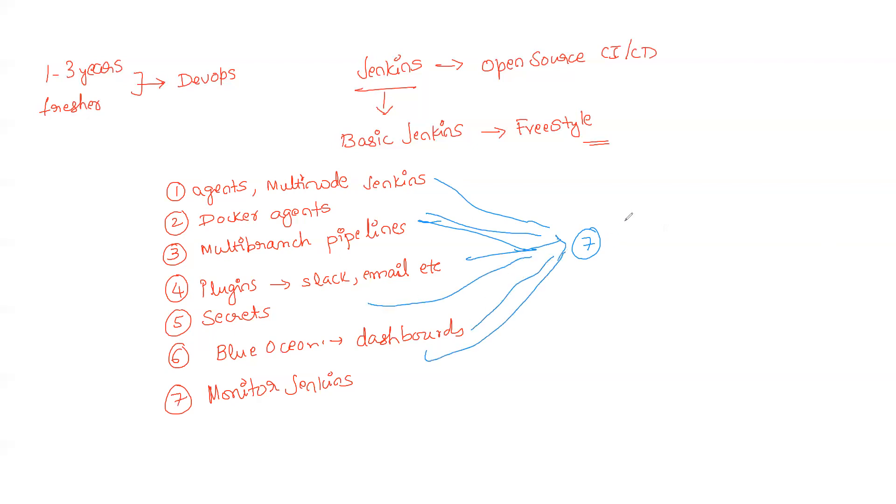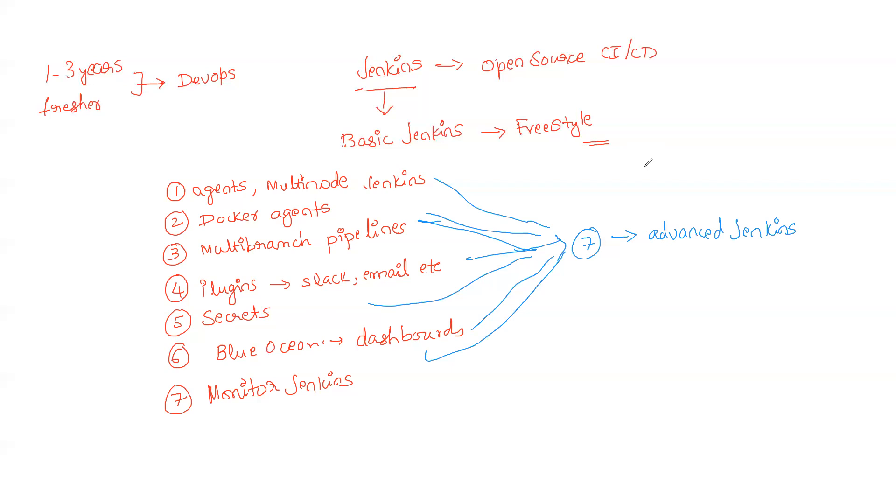For you, when you understand all of these seven different topics, now you are in a bit of an advanced state of Jenkins where you have understood a bit more use cases and this will help you in the interview. Just knowing the bare basics of Jenkins will help you for sure, but it is just getting started.